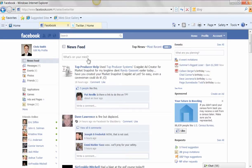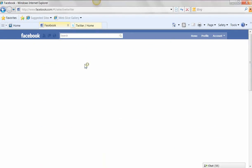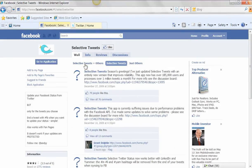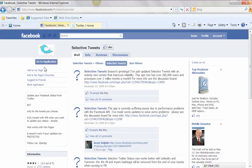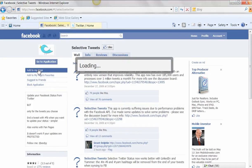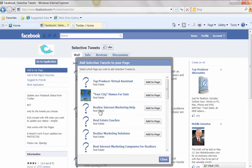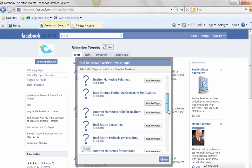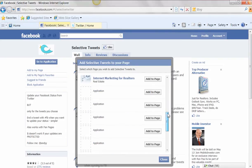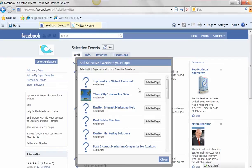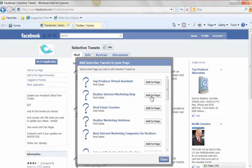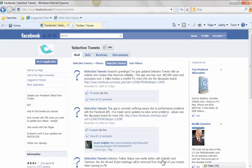So search for Selective Tweets and that's going to pop open. And all we're going to do here is we're just going to add this to the page that we want to update. So you can see once you get to the application here, you can click on Add to My Page. And once you do that, it's going to give you all the different pages that you have. And I'm just going to select this fake one I created here, but we're going to click Add to Page. And that's basically going to add that application. So that would be step one.